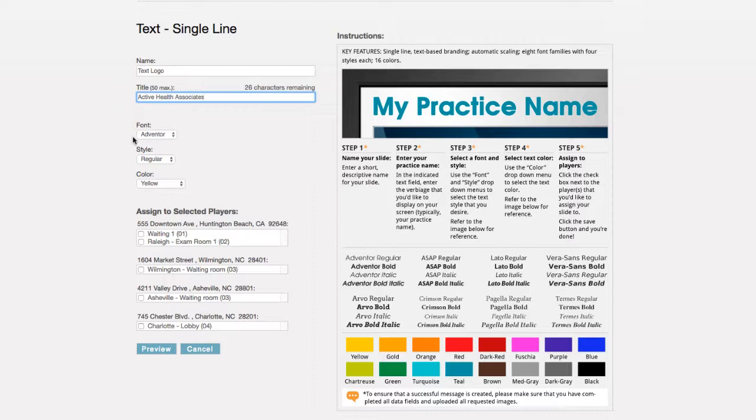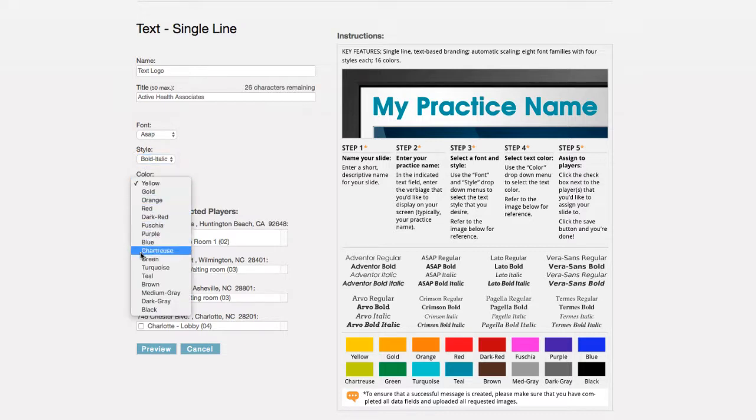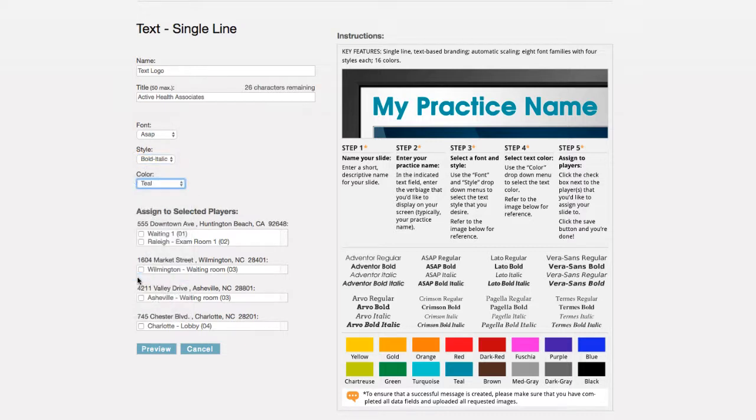Once you have entered your practice name, you are asked to select the font, style, and color of the text. A visual representation of each can be seen in the instruction page on the right-hand side.